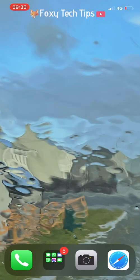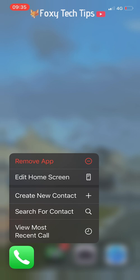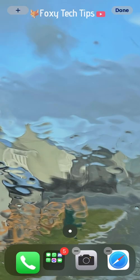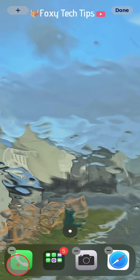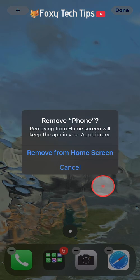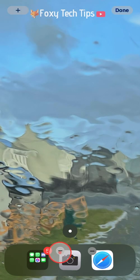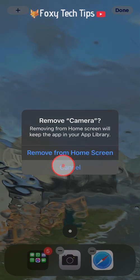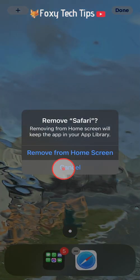If you want, you could also take this a step further by removing the apps in your dock. And that draws an end to this tutorial. Please like the video if you found it helpful and subscribe to Foxy Tech Tips for more iPhone 12 tips and tricks.